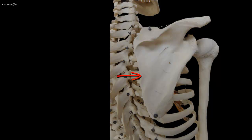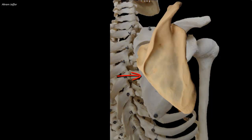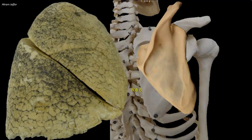When the arm is abducted and the hand is placed on the back of the head, the scapula rotates such that the medial border parallels the sixth rib and can thus be used to estimate its position. Deep to that rib, the oblique fissure of the lung is located.